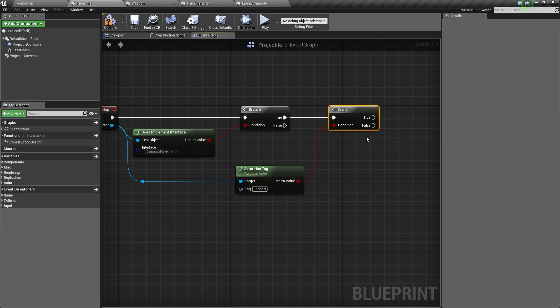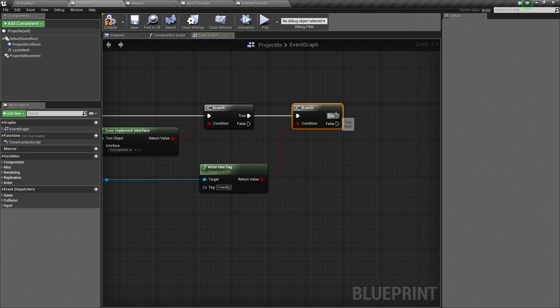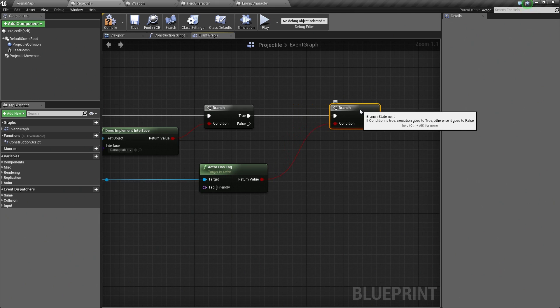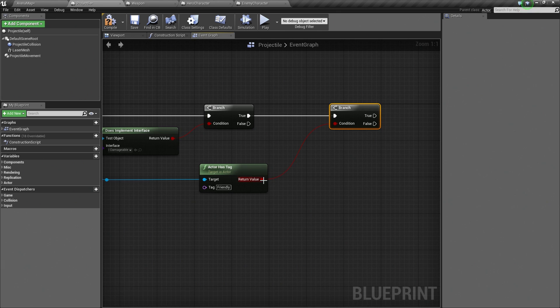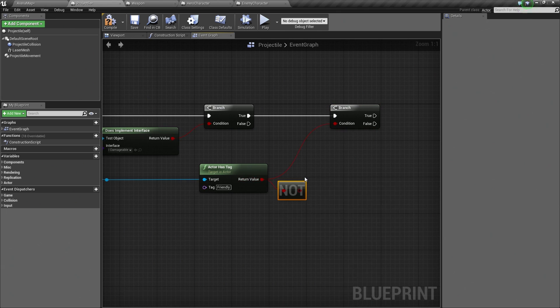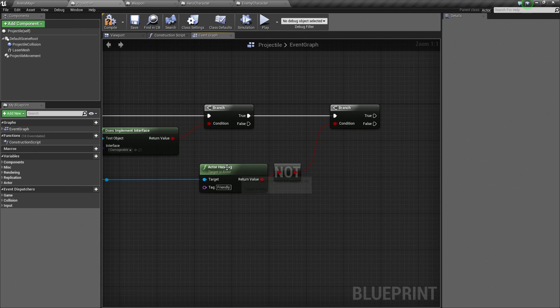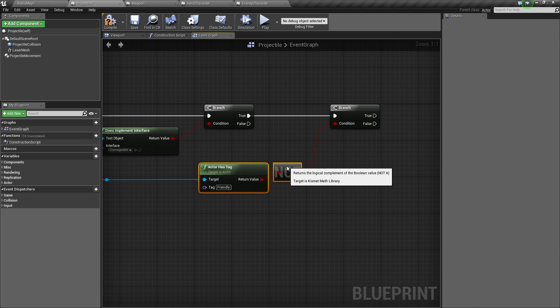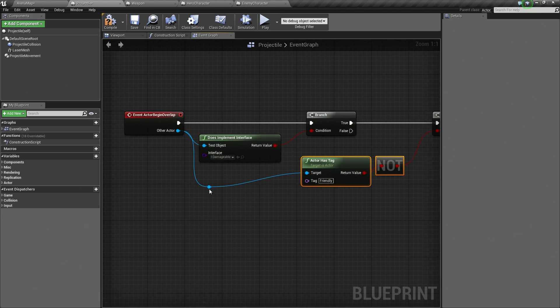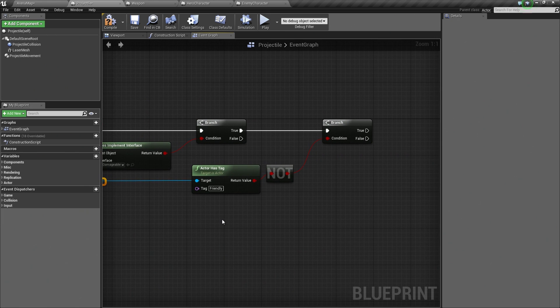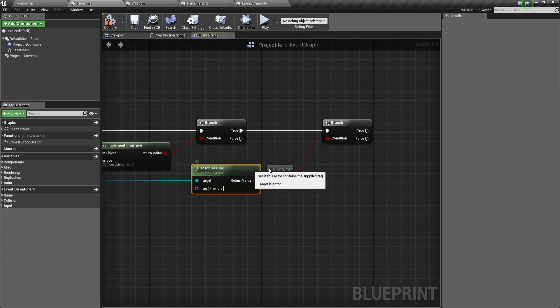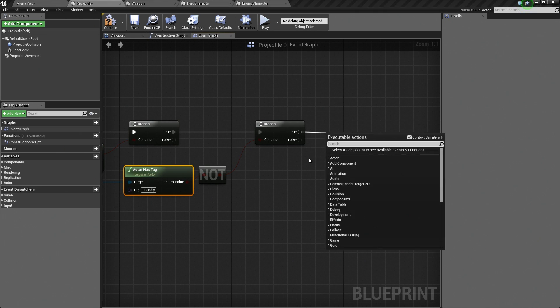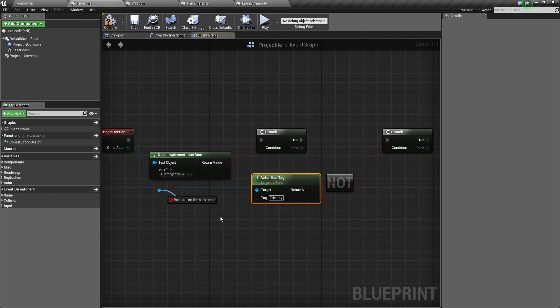Here is the deal. Whenever I get the result that I want out of a branch, I would rather that result be true. Basically, I would like all of my tests to return true if they can. We are going to take Actor HasTag and attach that to a NOT node. It is kind of inverting it. If you read this out in plain English, it would say, Hey, does this object not have the Friendly tag? Which is a little different than how you would actually say that. We check and see if they do not have the tag. We make sure they do not have the tag. If they do not have the tag, then finally we can affect their health.